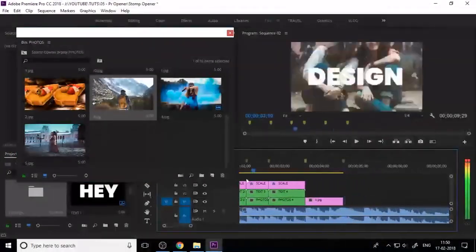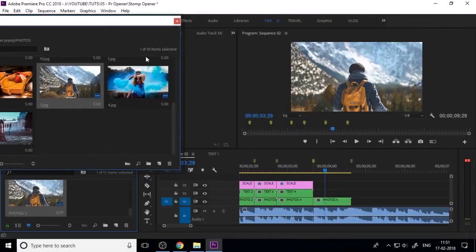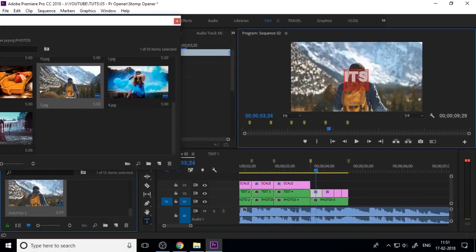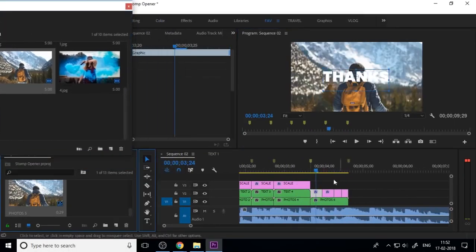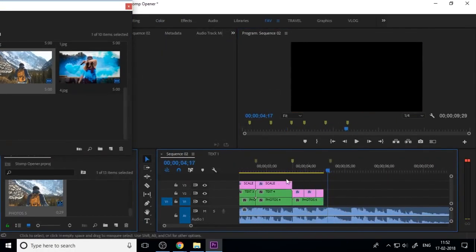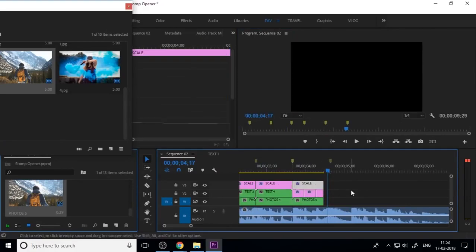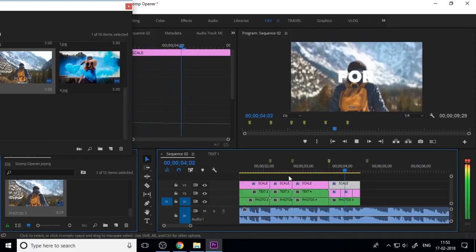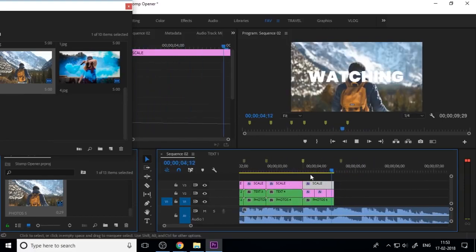Finally, add the last text slide and drag and drop the scale adjustment layer onto it. Now you need to import your logo into Premiere.